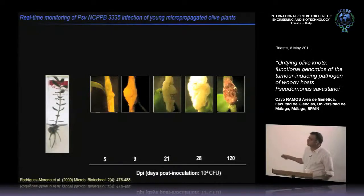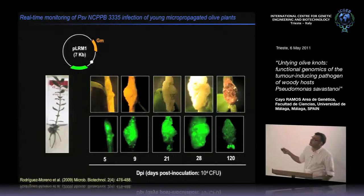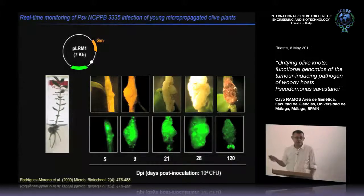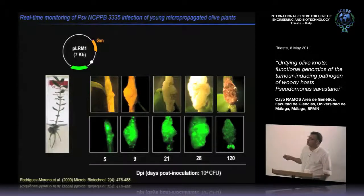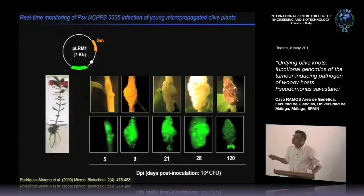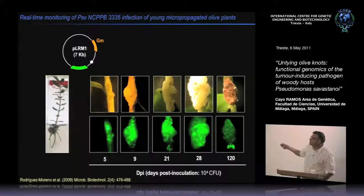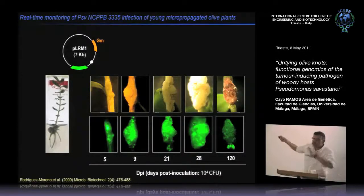You can see the development of the disease several days after inoculation. In 28 days the tumor is fully developed, and over time the tumor develops necrosis on the outside. By labeling the bacteria with plasmids constitutively expressing GFP protein, we can also follow the dispersion of the pathogen on the plant—at the beginning restricted to the inoculation area, then spreading to invade the whole tumor.